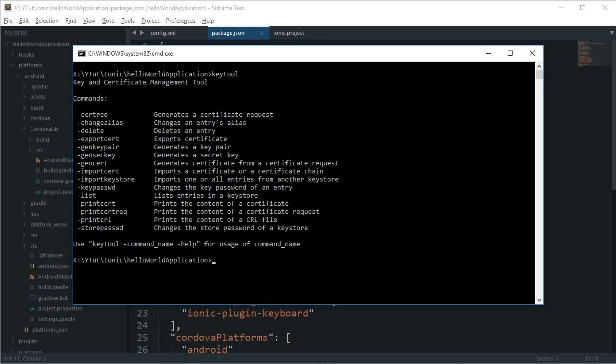The command is: keytool -genkey -v -keystore and then your key name. I'm going to say 'most_awesome_key_ever.keystore' and then an alias of 'alias_name', keeping it like the documentation. Then the algorithm for the key, which would be RSA.